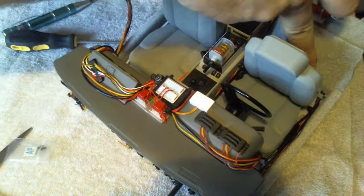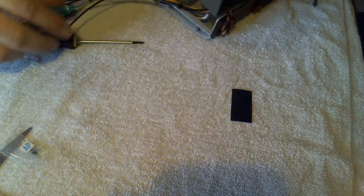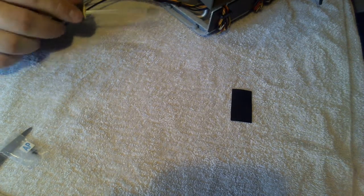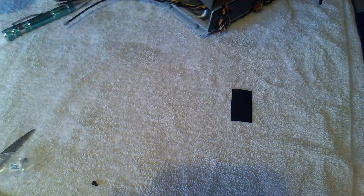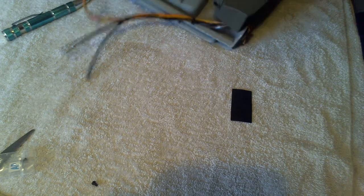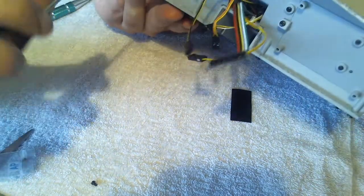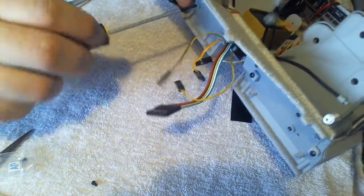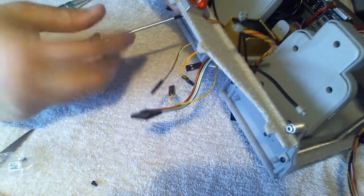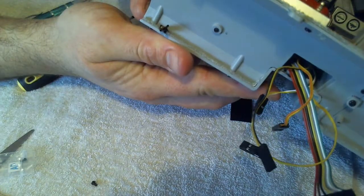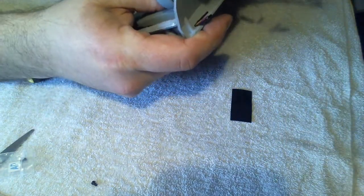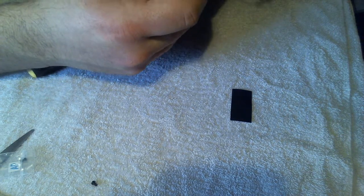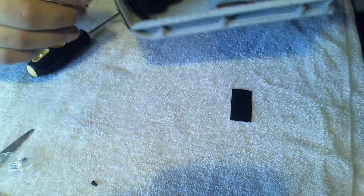Then just pop that in there like so. Then with an AP screw, we're just going to secure it in with this screw here, like so. And then you can move your chairs back if you wish, however you prefer them.